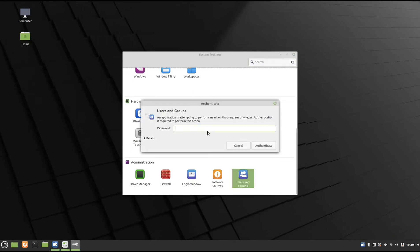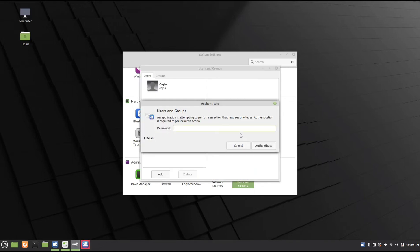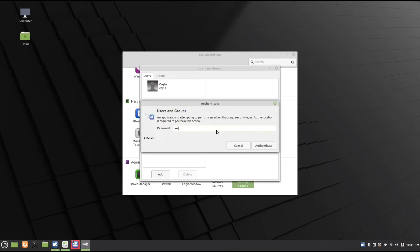Type in the password. Click Authenticate.